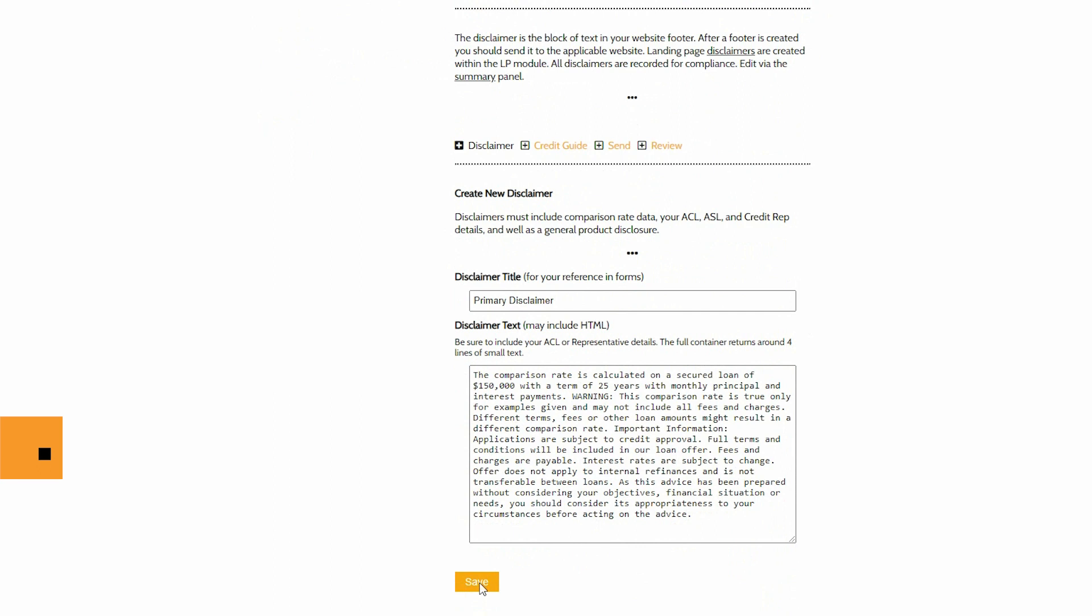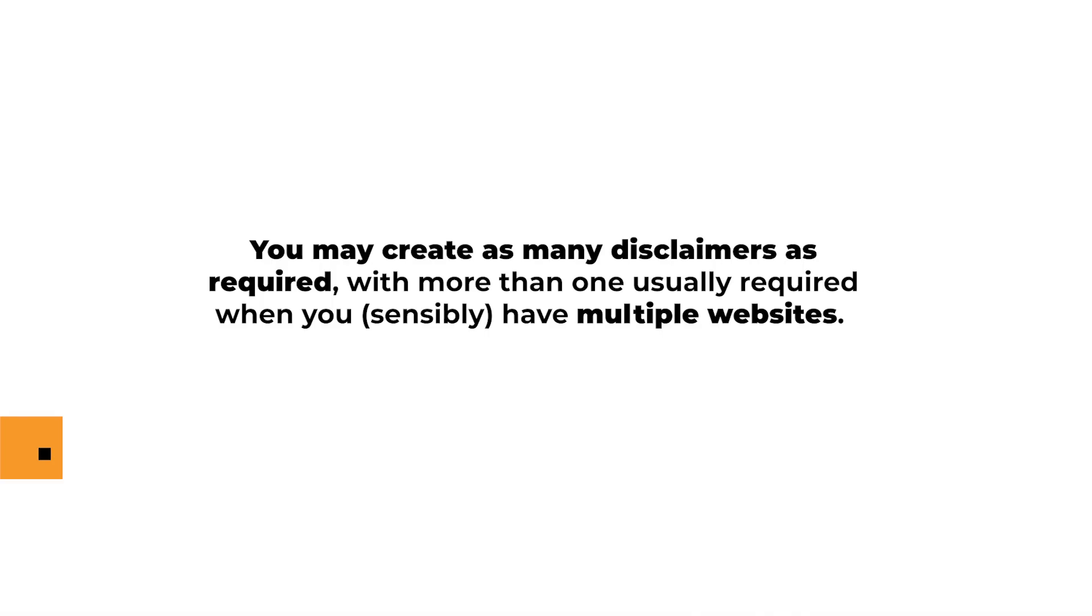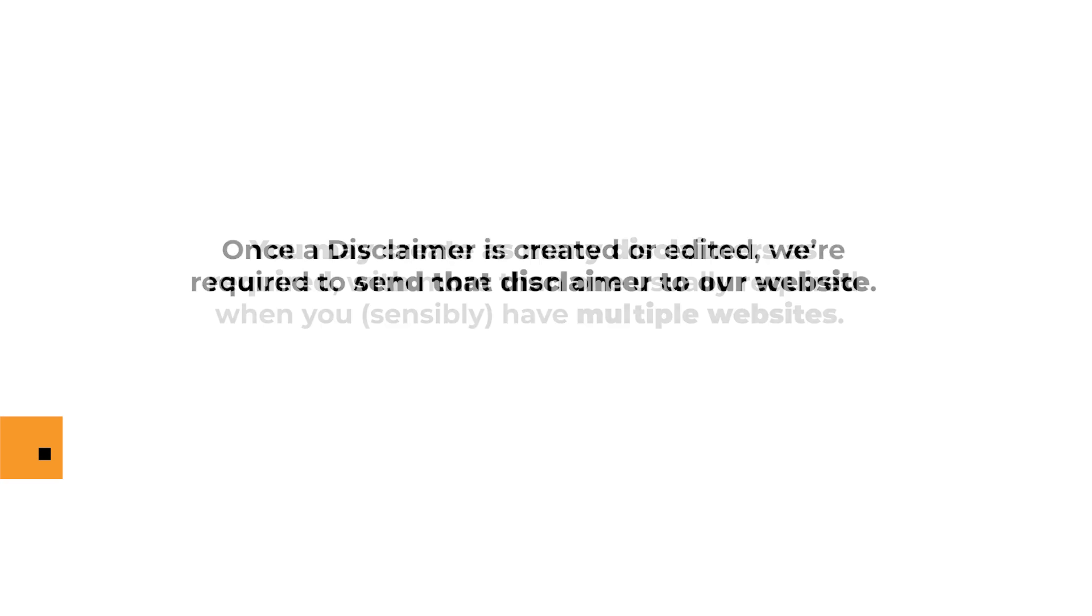Once changes are made, select save. You may create as many disclaimers as required, with more than one usually required when you have multiple websites.